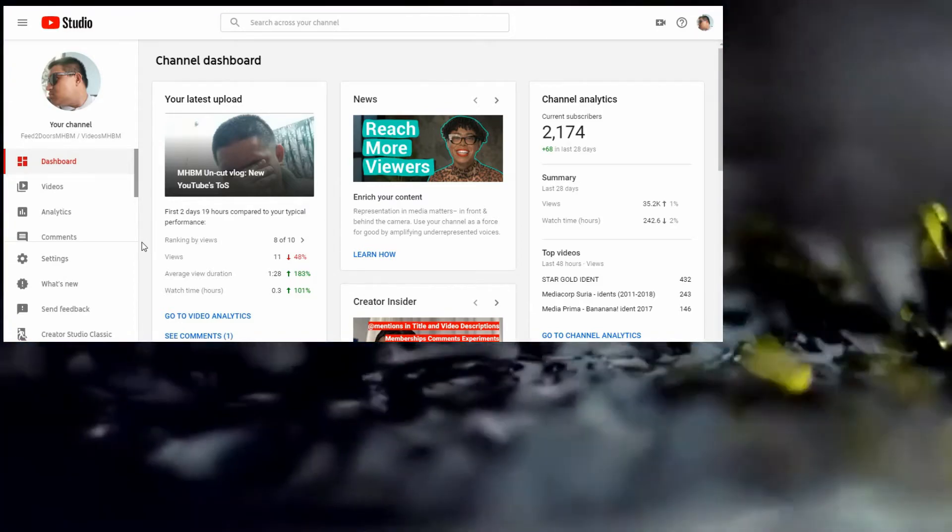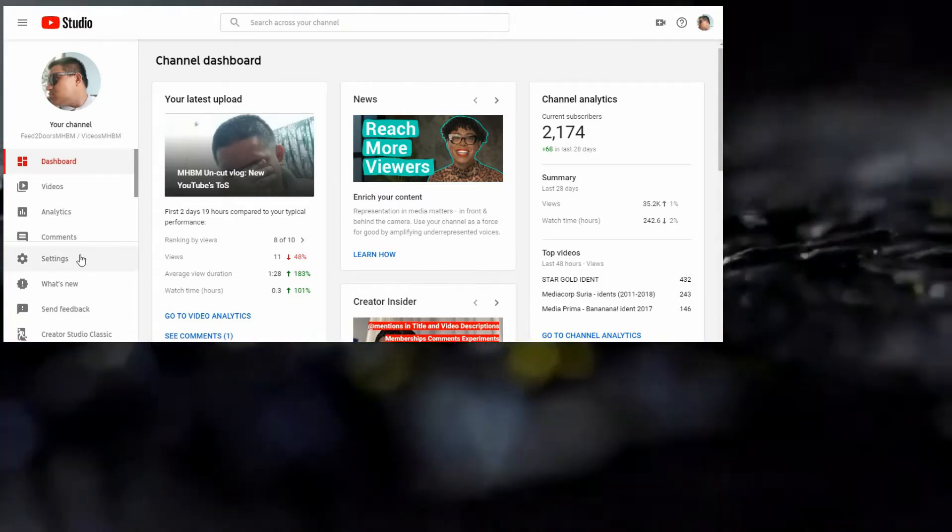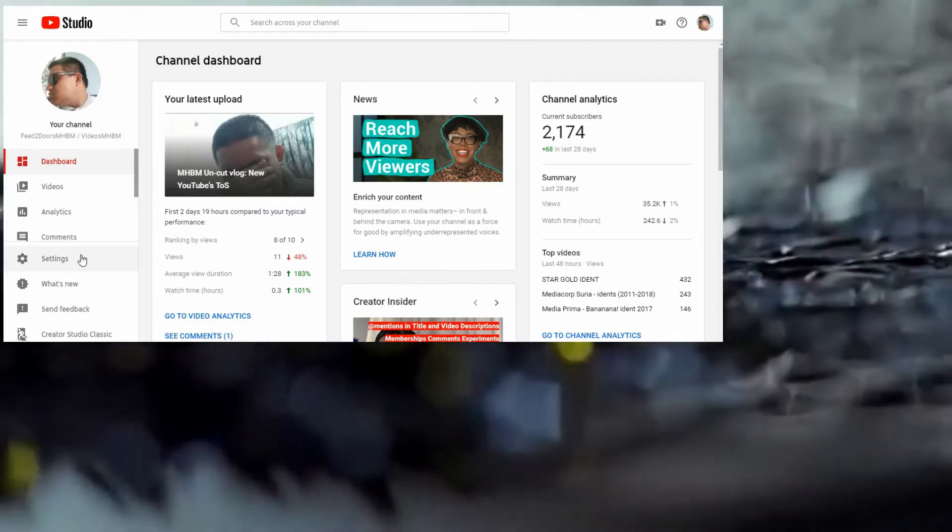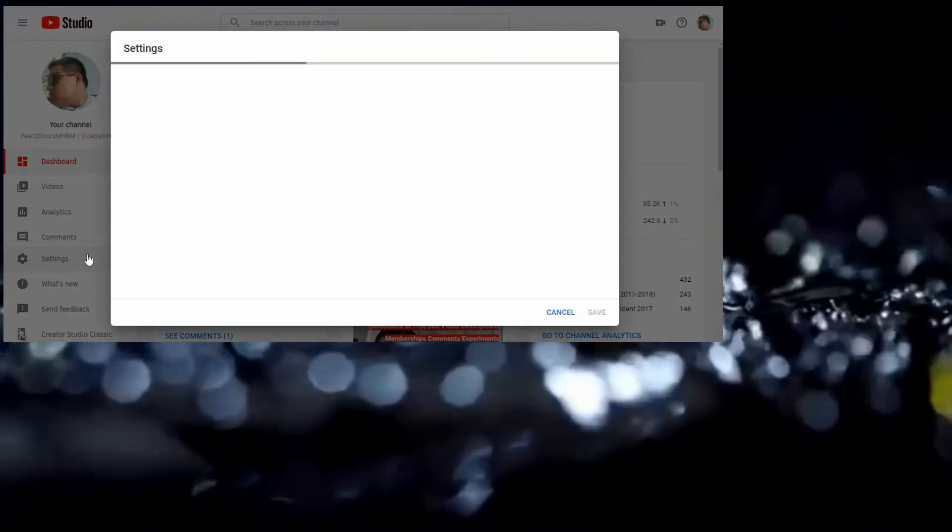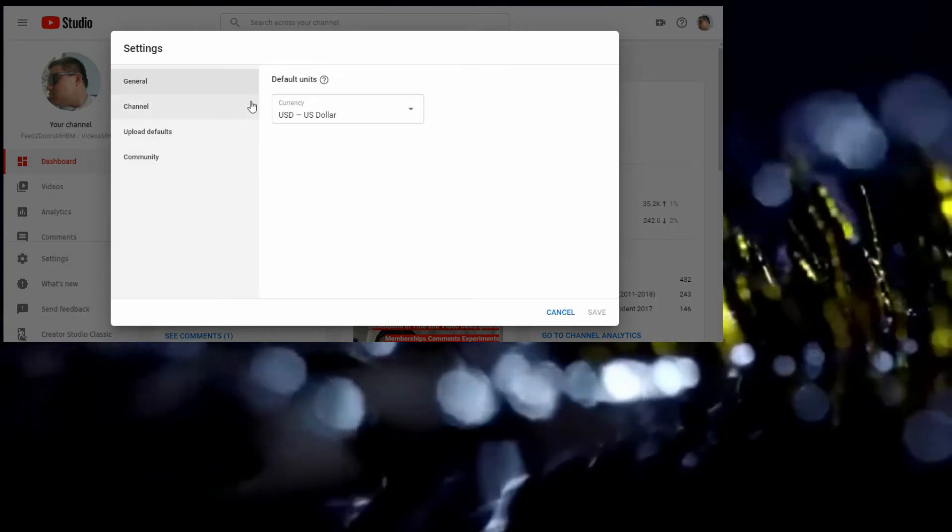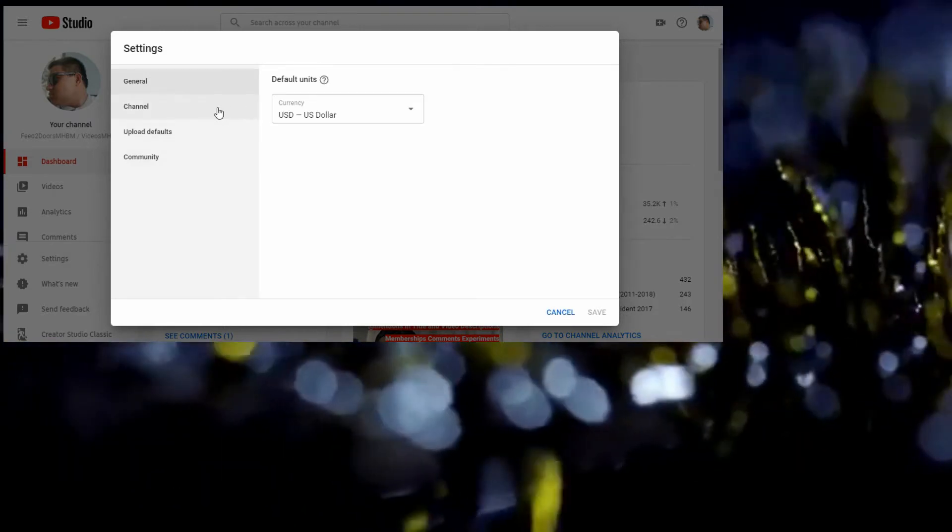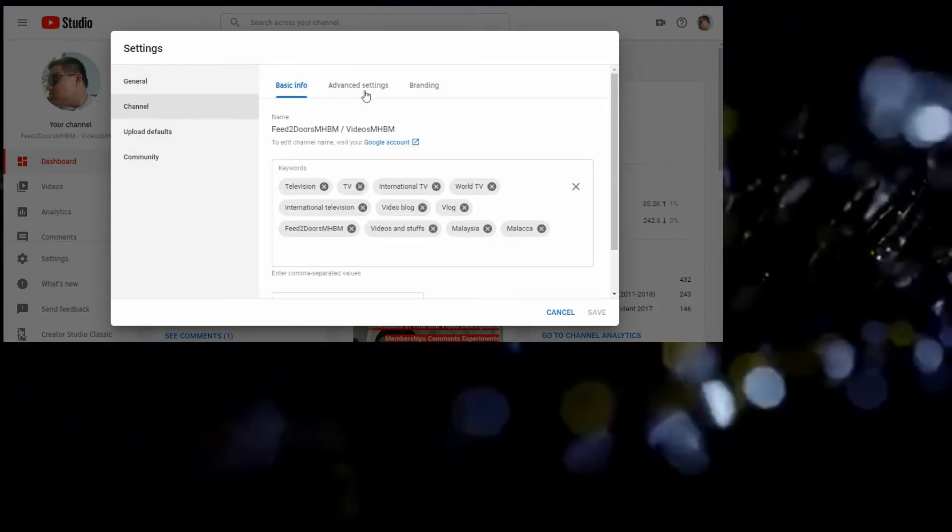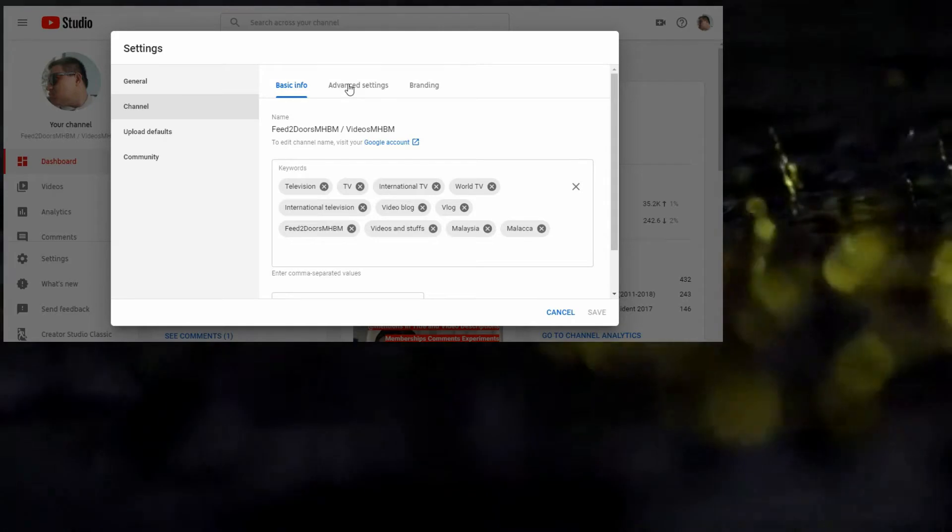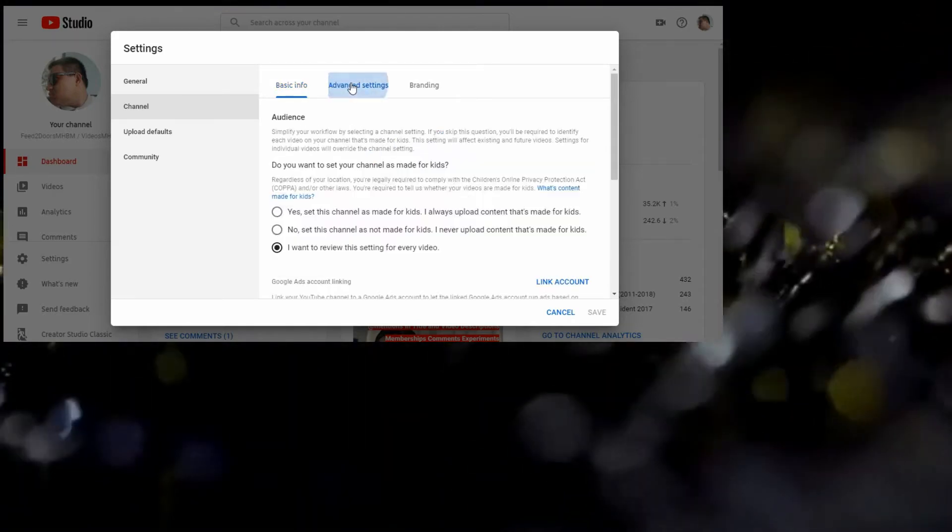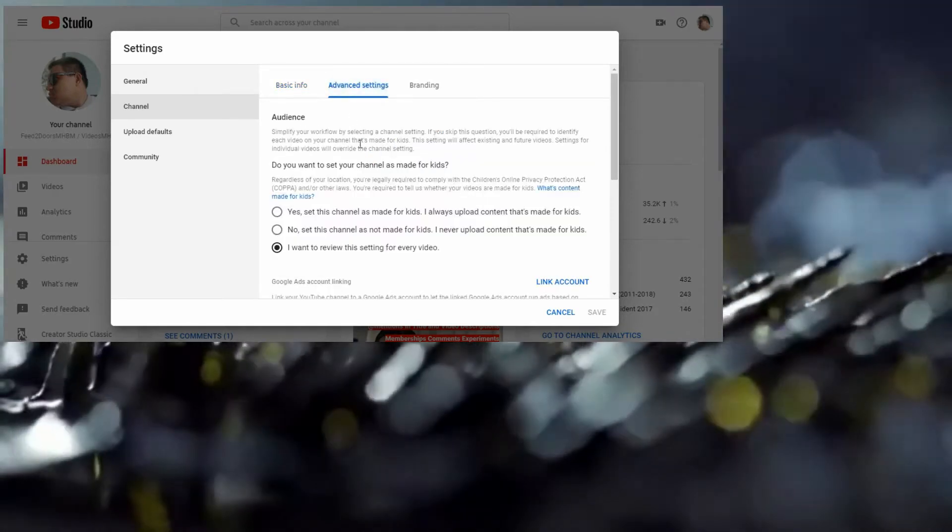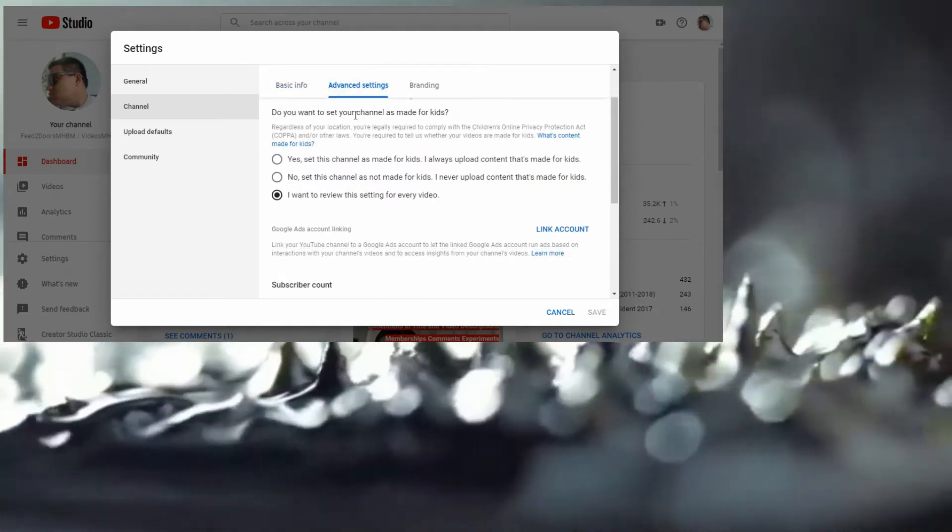On the left menu, go to Settings, click here, then go to Channel. Click Advanced Settings. The advanced settings here is where you set whether your channel is made for kids.